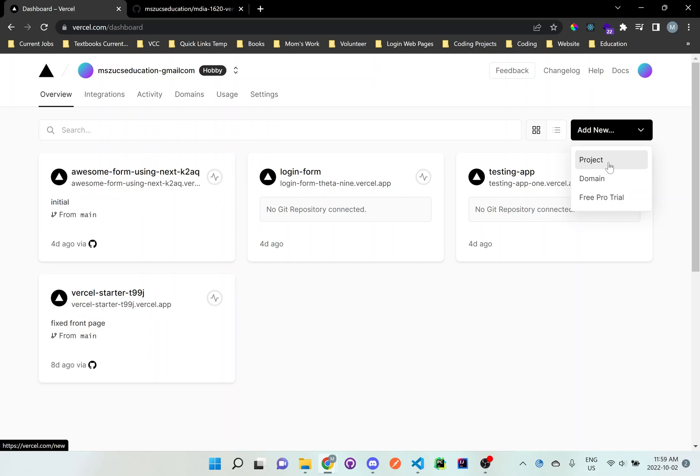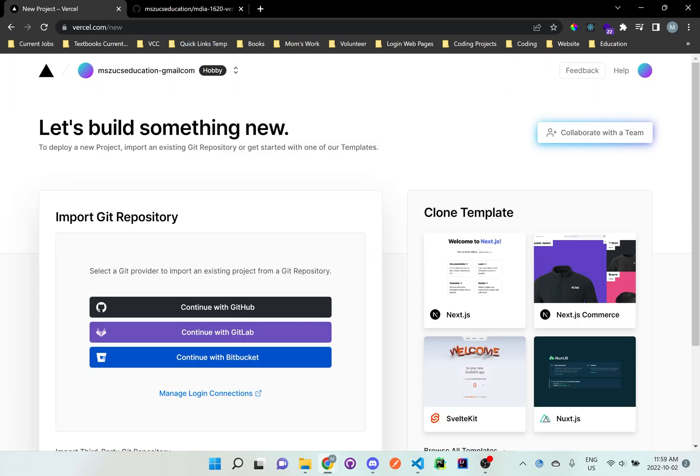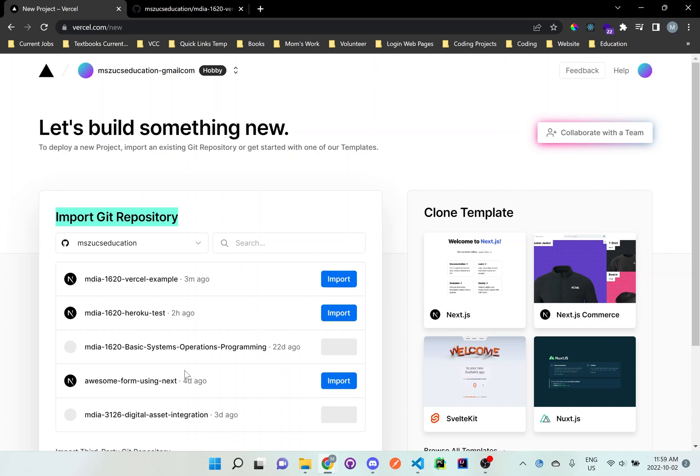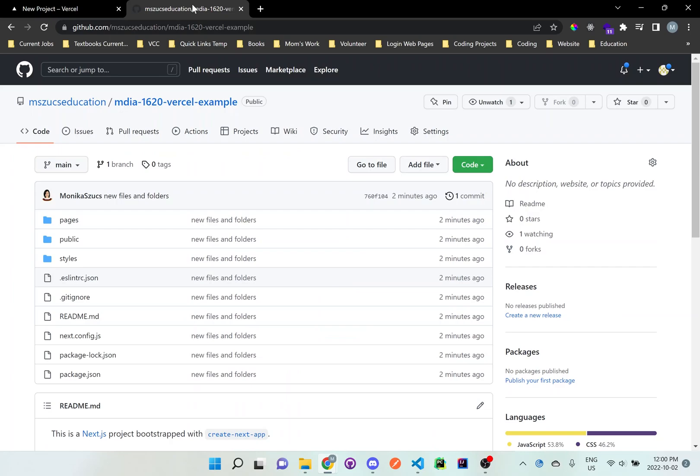Now it's going to say import git repository. So we want to import from somewhere, which will be GitHub. So continue with GitHub. And from here, you can see a bunch of different areas. Let me just see here. What did we call it? We called it 1620 Vercel example. So 1620 Vercel example, you'll see right here. And just click import.